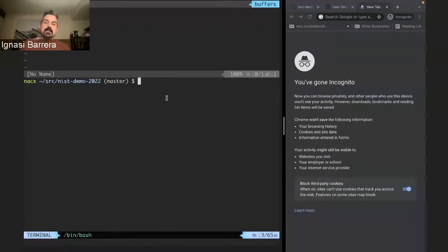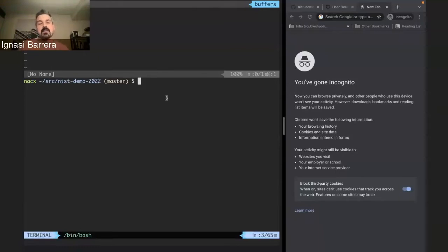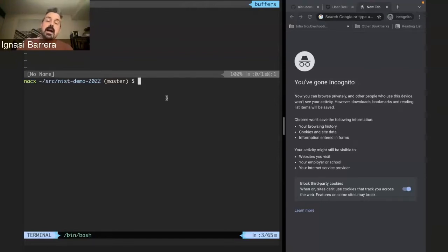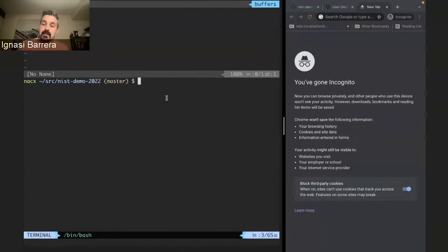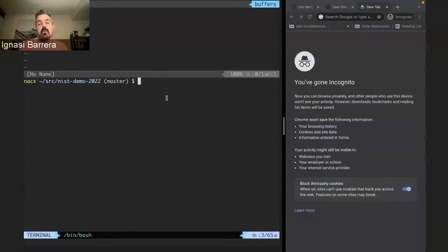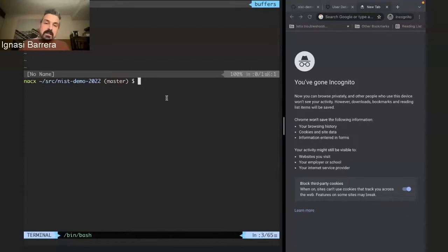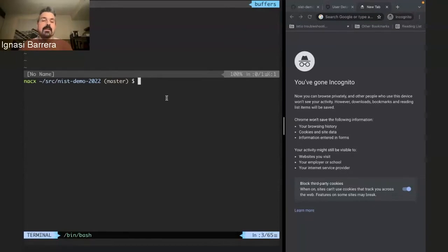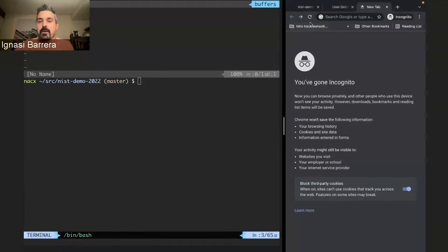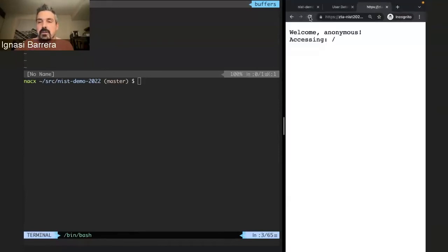We will see how we can leverage several of the features of a ServiceMash to implement some of the primitives that you need for zero-trust platforms. One of the main ideas of a ServiceMash is that you have these Envoy proxies, these Layer 7 proxies, and this sidecar pattern where you deploy a proxy beside each workload. Proxies are intercepting all the traffic coming and going, and they can act as a policy enforcement point. So we will see how we can leverage those to do several types of policy enforcement, such as user identity enforcement, runtime identity to enforce service-to-service communications, and also how we can do targeted application policies.